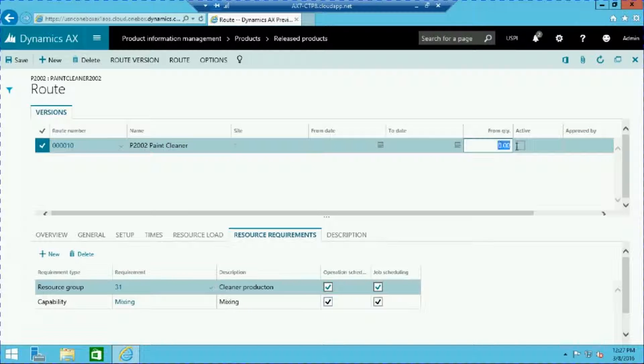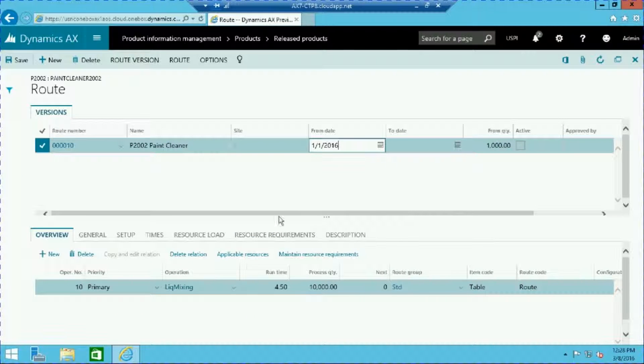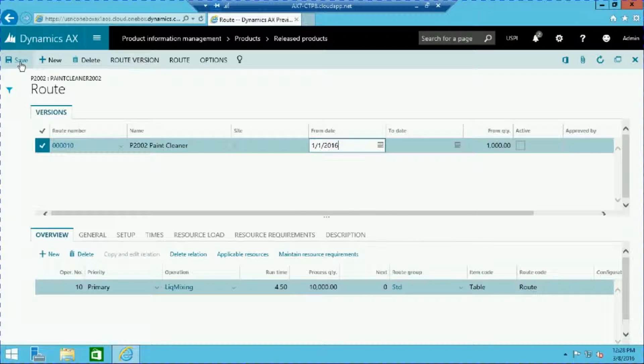Let's go ahead and set the from quantity. Here we'll say 100. Now let's also set the from date. Click save to save all changes.